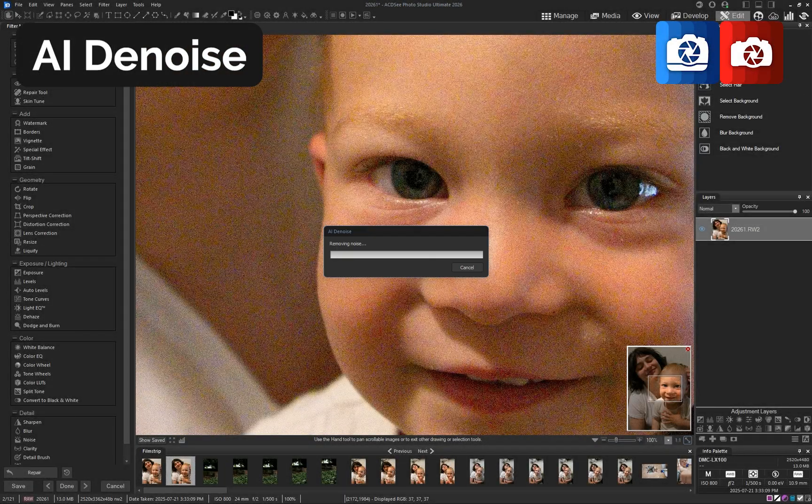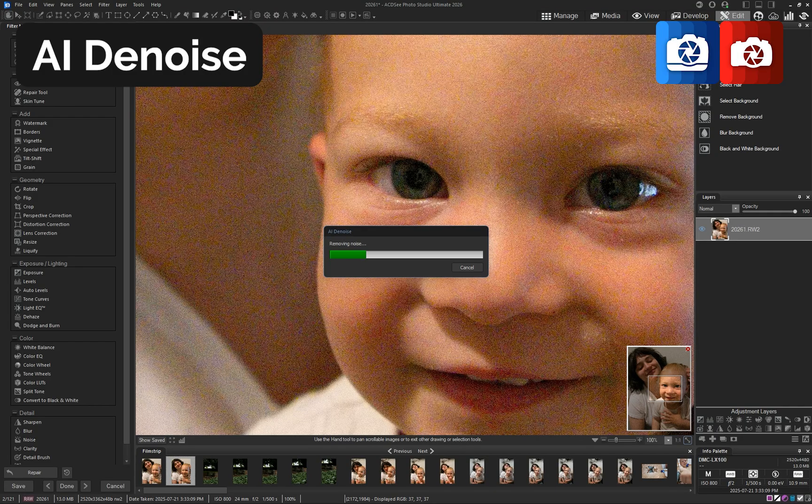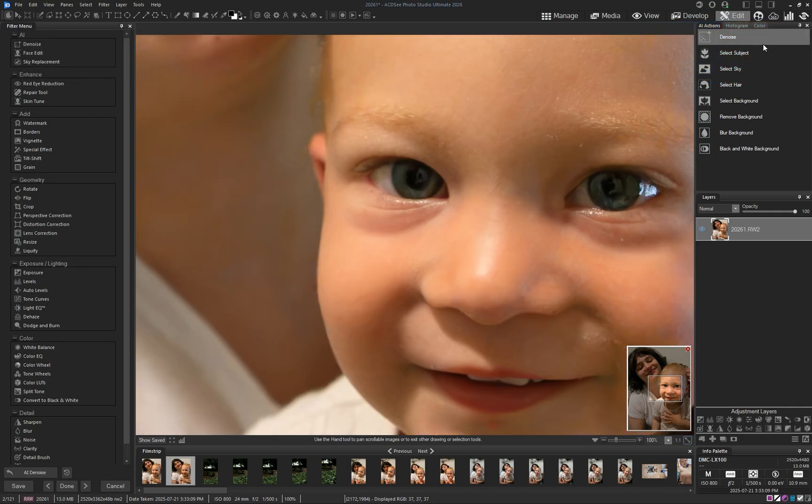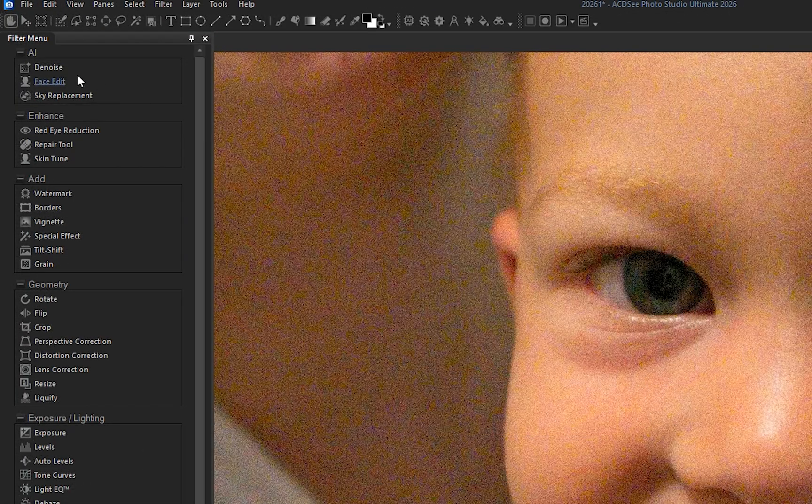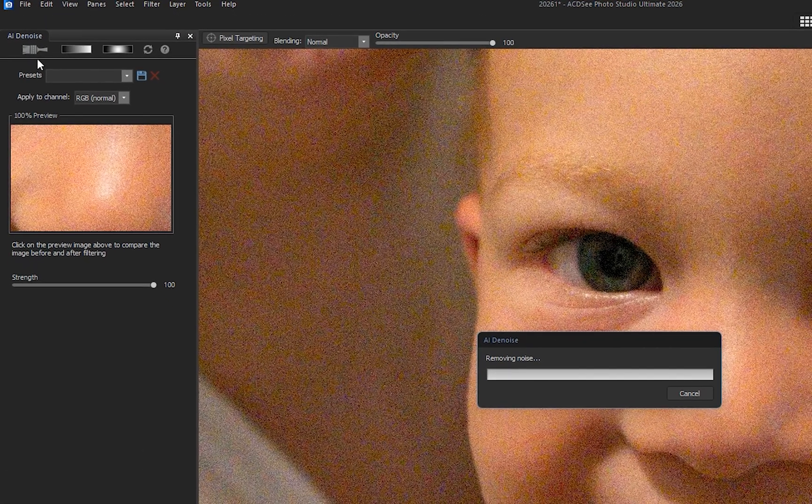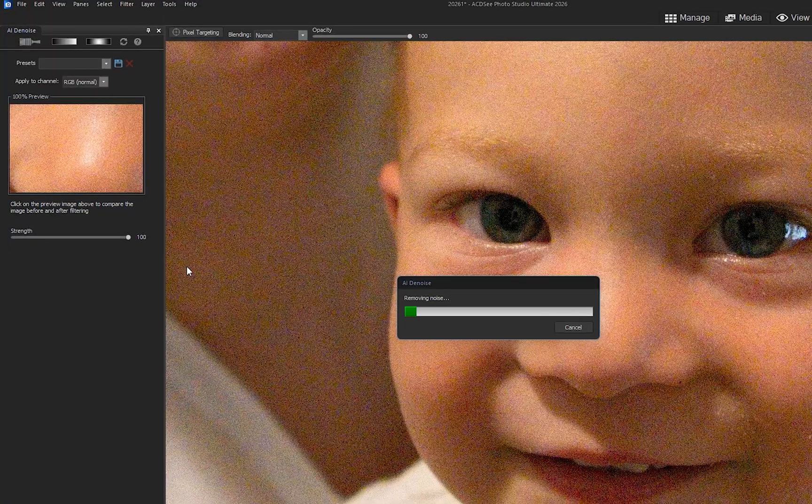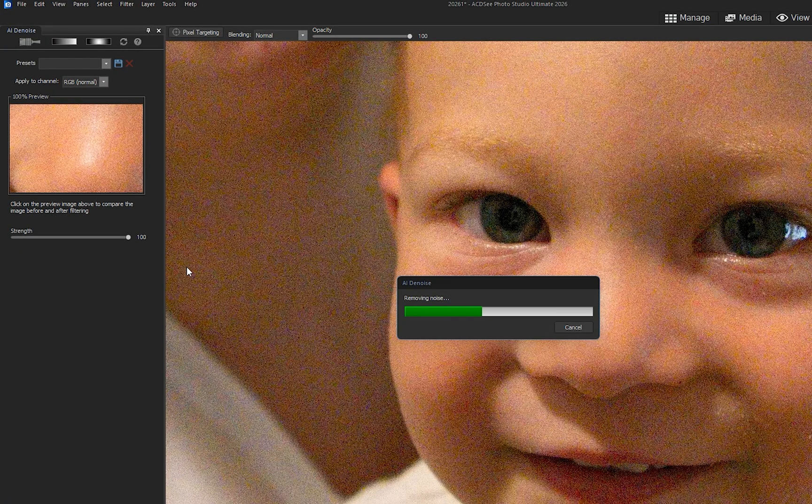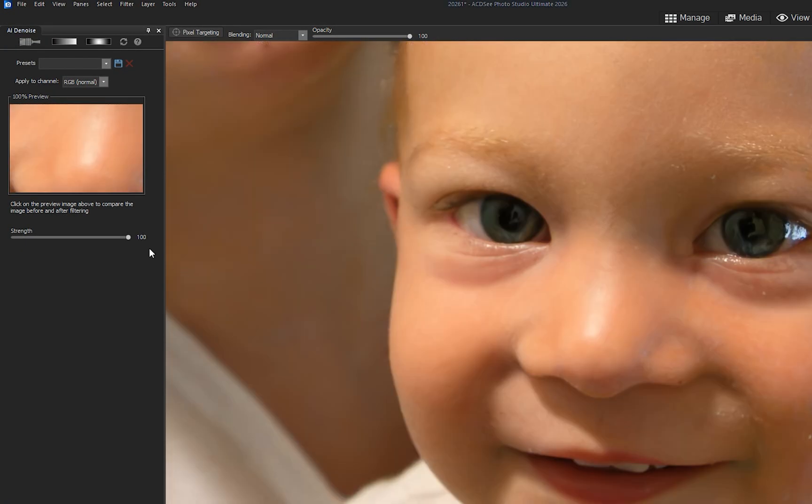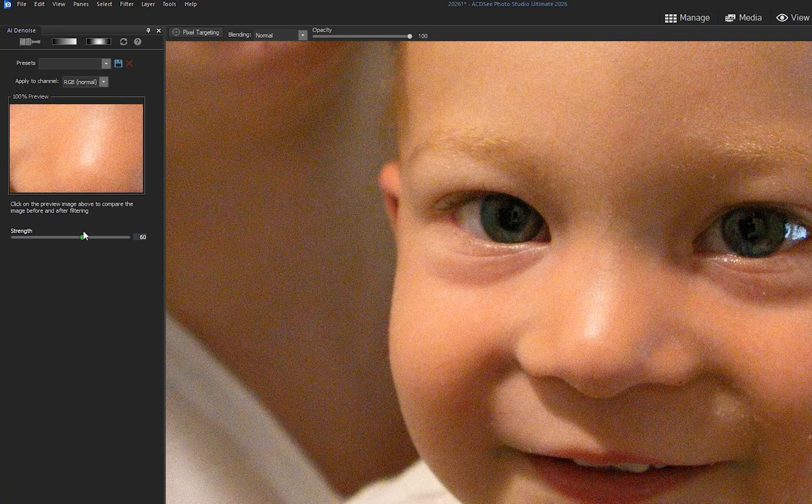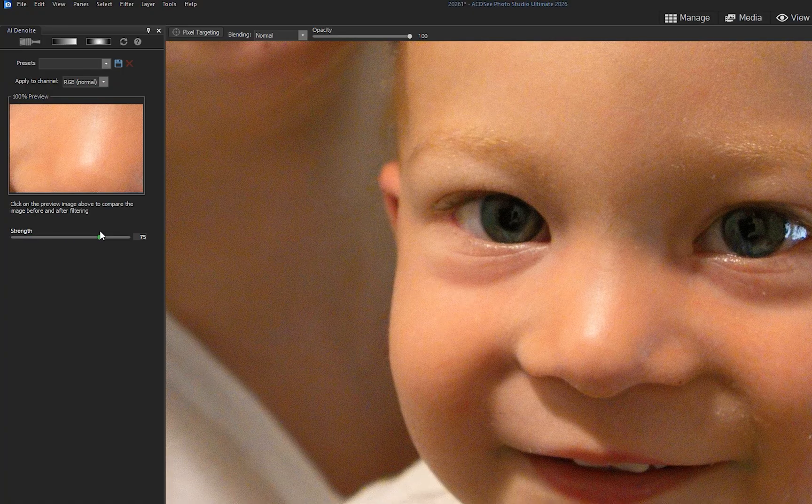The brand new AI denoise feature has been added to the AI actions panel in edit mode. It uses advanced machine learning to automatically detect where to reduce pixelated noise in your photos. For more control, AI denoise is also available in the filter menu, with adjustable strength and the option to apply it selectively using brush or gradient controls.